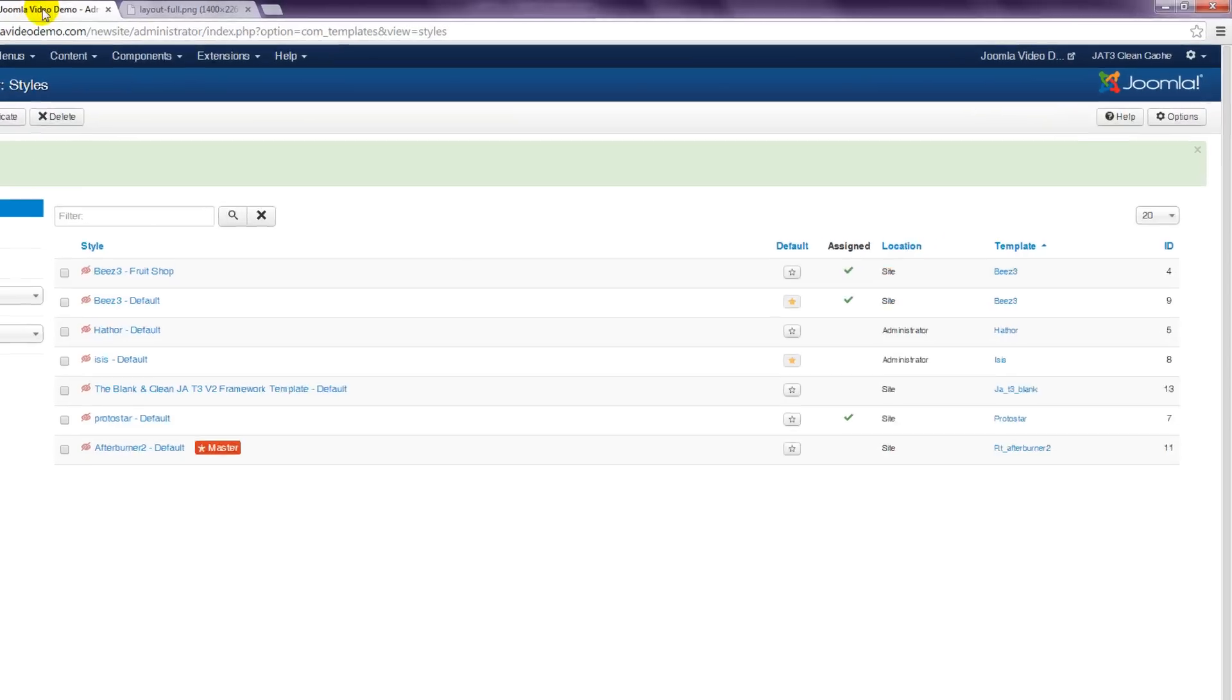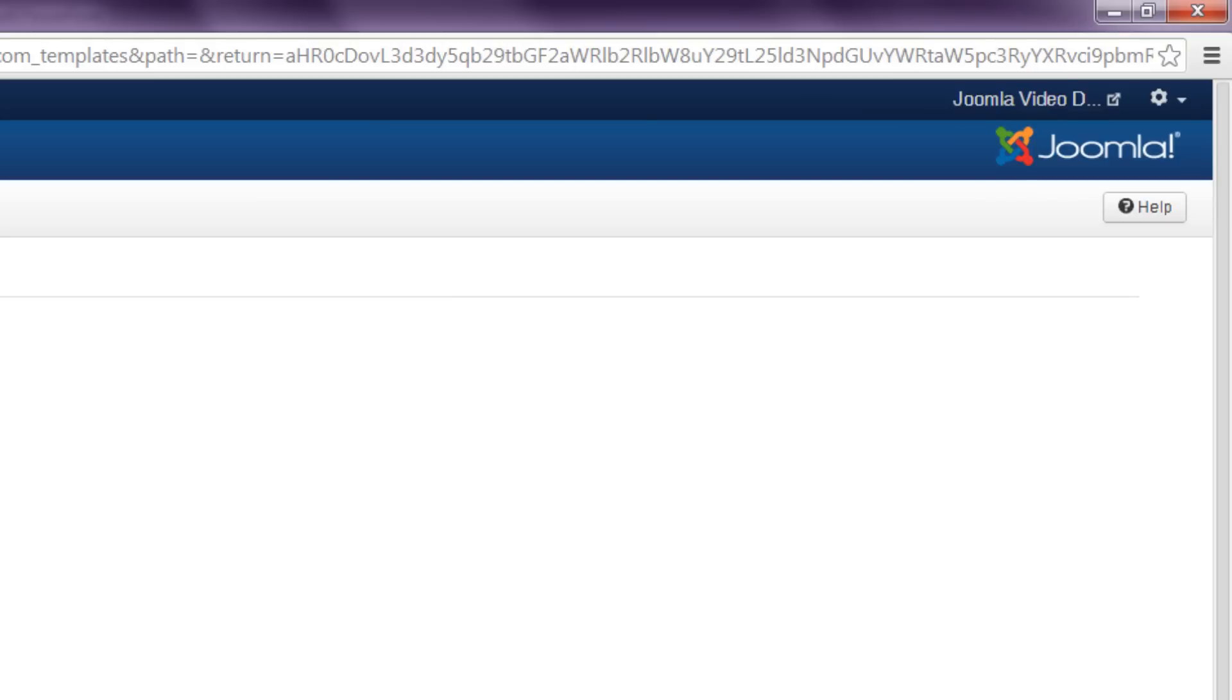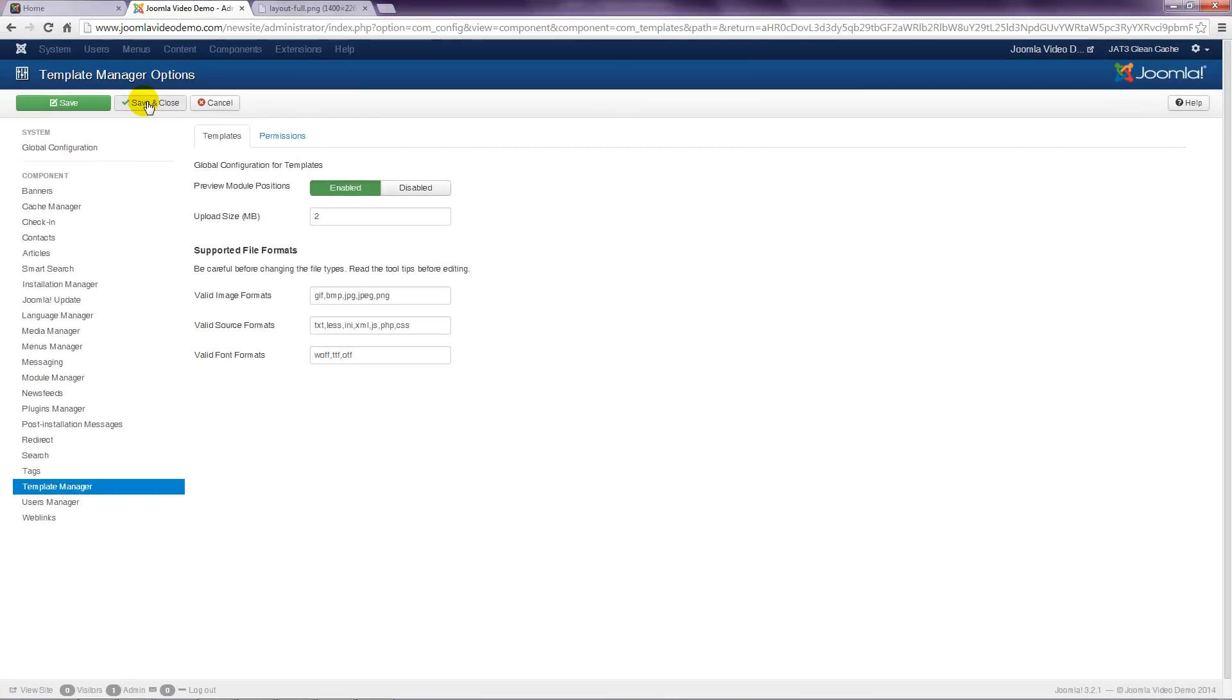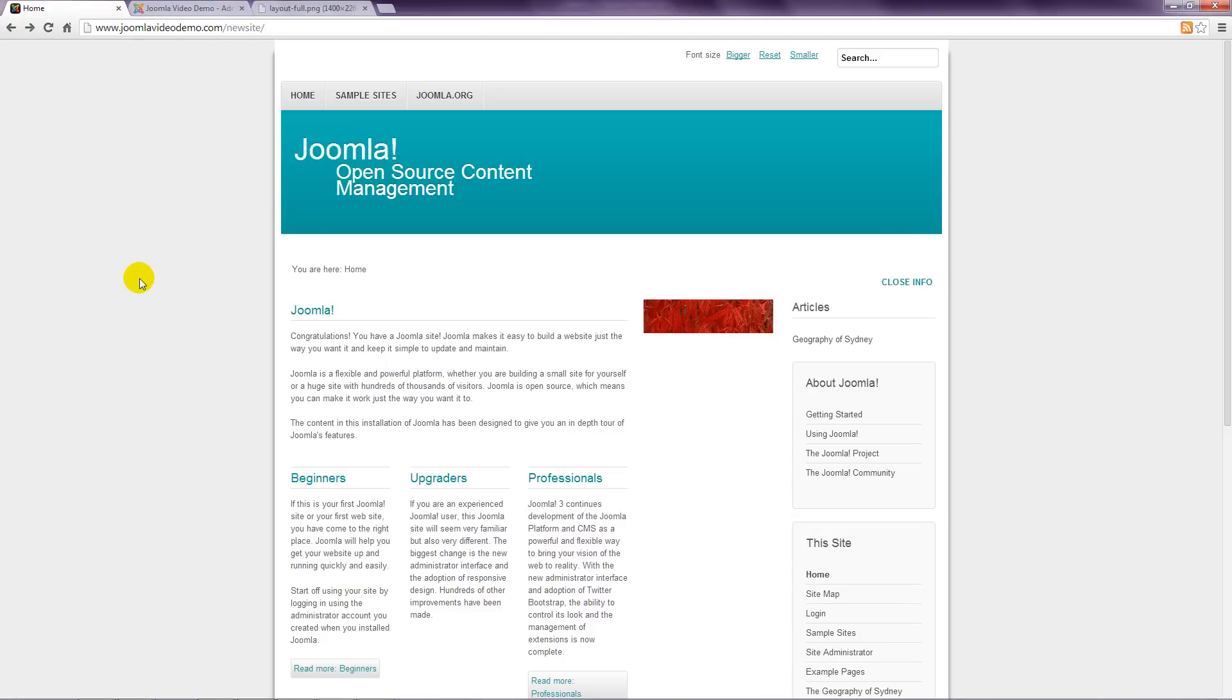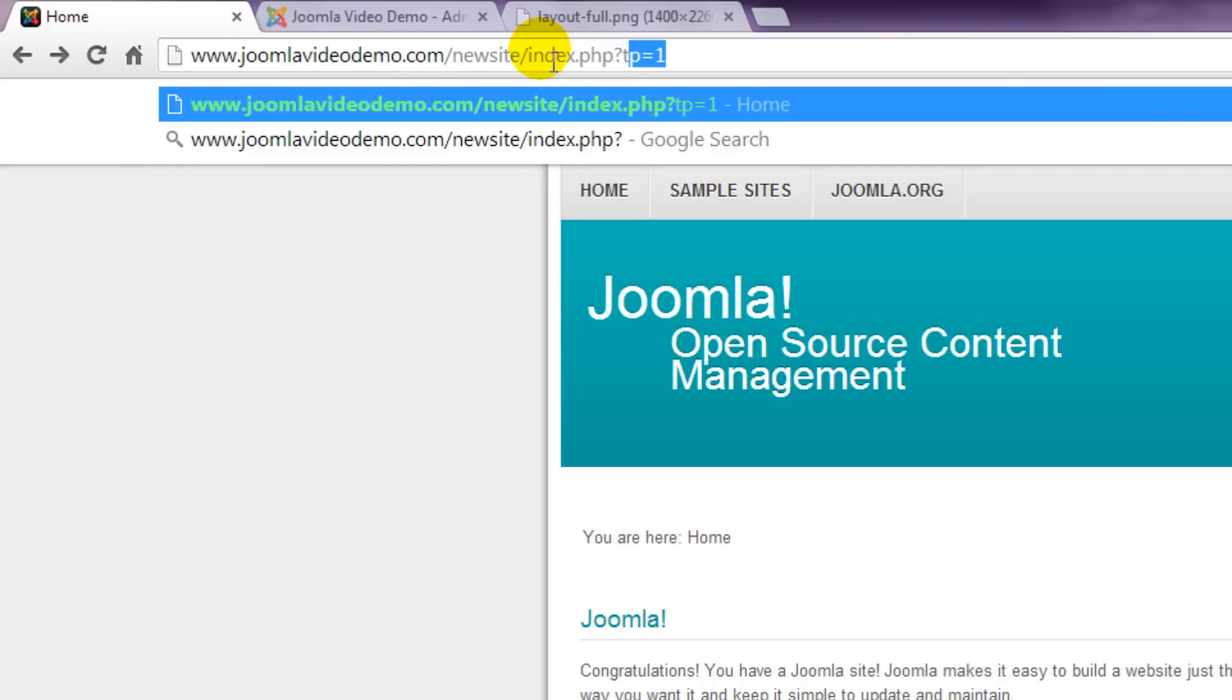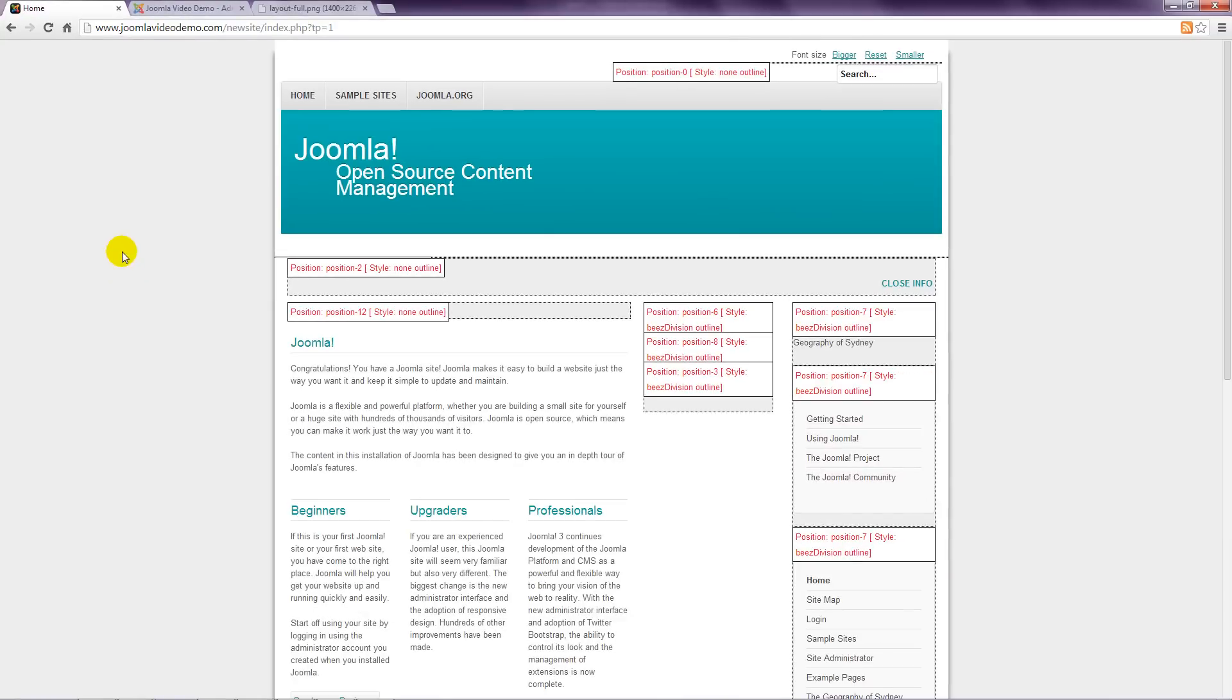From Template Manager, click the Options button in the top right. In this window, change Preview Module Positions to Enabled. Click Save and Close. And go to the front end of your website. Then add the following to the URL of your home page, index.php?tp equals 1. This displays light colored boxes on top of the page contents. They're sometimes a bit hard to read, but the template position names are superimposed over the content.